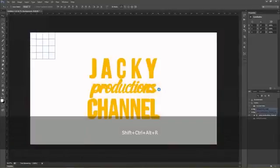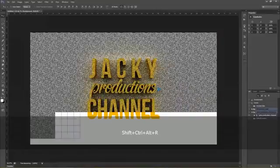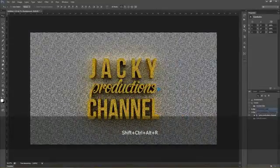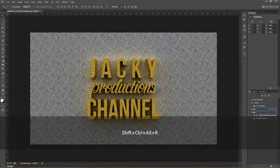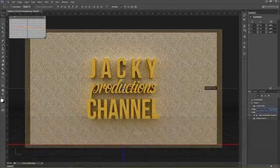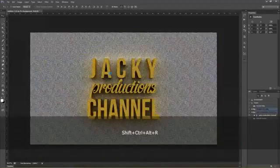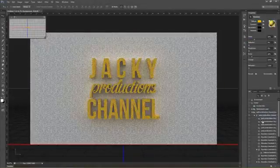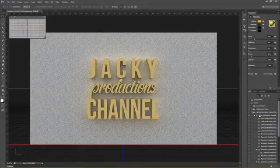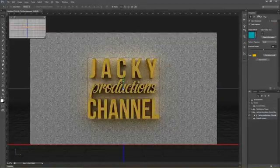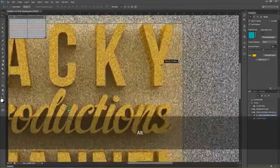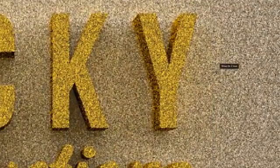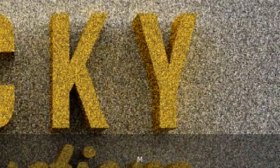Chúng ta bấm Ctrl Shift Alt R để render thử 3D text này để review. Ở đây chúng ta nhìn thấy nó ổn rồi. Ở trong group text này có rất nhiều tùy chỉnh. Có lẽ mình sẽ làm một tutorial khác hướng dẫn sâu hơn về tính năng trong này.